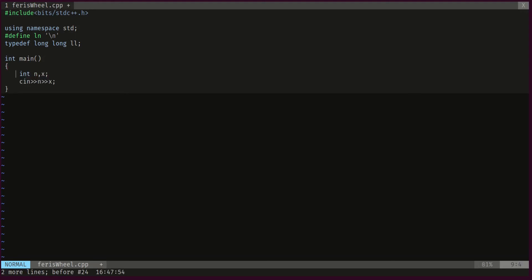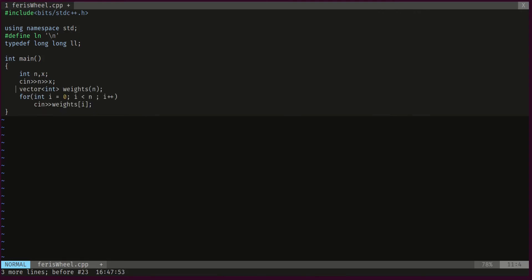We start by reading the length of the array as well as the largest weight possible. Then we declare our vector of weights, which represents the weights of the children. Then we scan each weight. Then as we said, we have to sort the array.